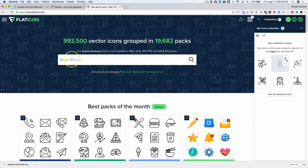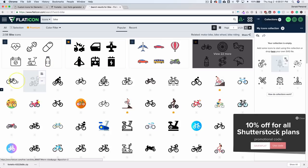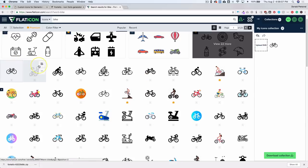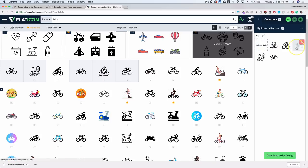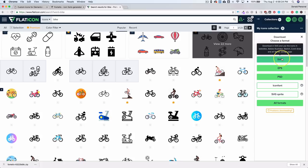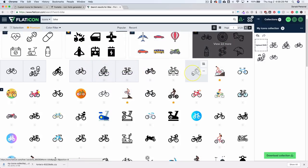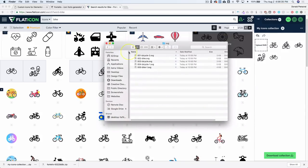Let's search for an icon — I'll search for 'bike.' We have a lot of different bike options to choose from. Go ahead and add those to the selector. Once you have them ready, you don't need to worry about changing colors because Elementor will handle that. Download the collection using the big green button, select SVG, click 'Free Download,' and you'll get a folder with all your SVG icons.